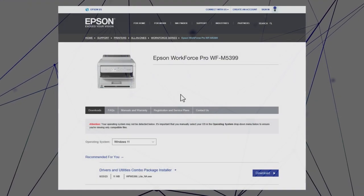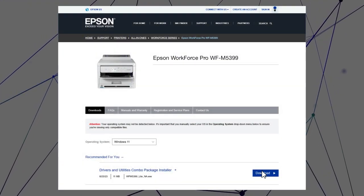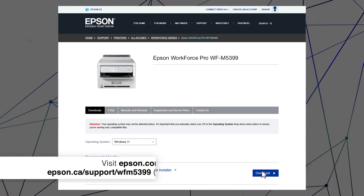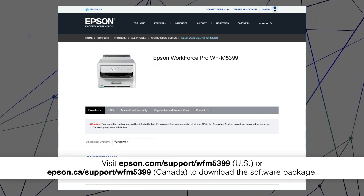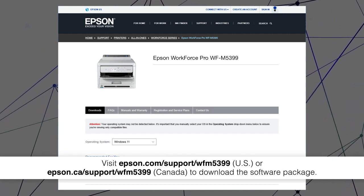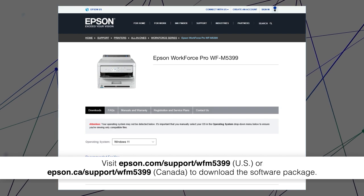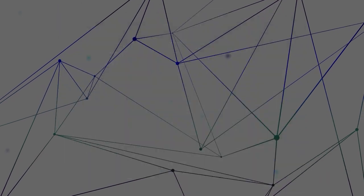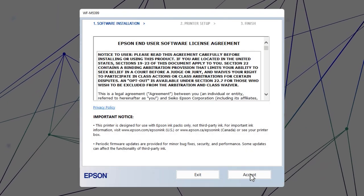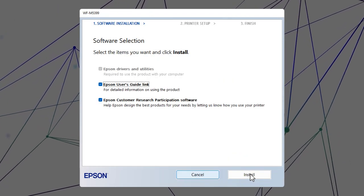Visit the Epson support site, then download and run your product's software package. Follow the on-screen instructions to install the software.